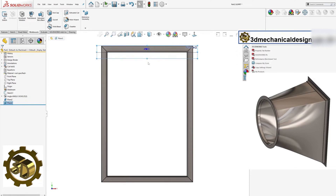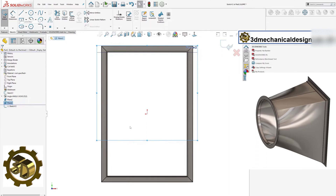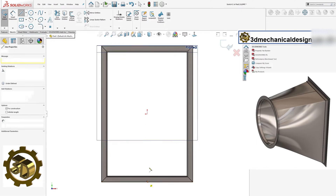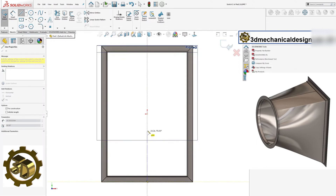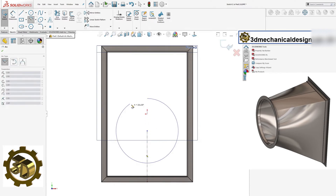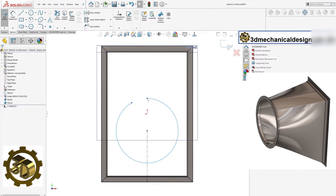Step 4: Drawing sketches on the planes. On one of the planes, draw a sketch of one half of a circle. On the other plane, draw a sketch of one half of a rectangle. Ensure you add the necessary dimensions to these sketches.